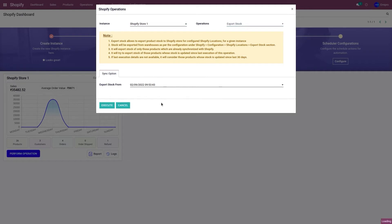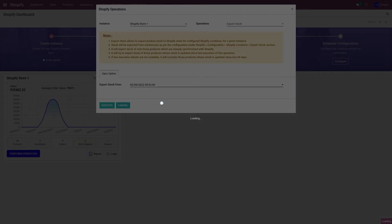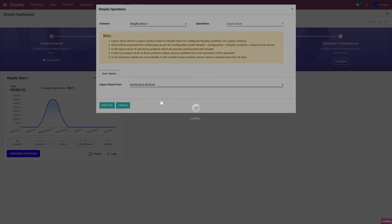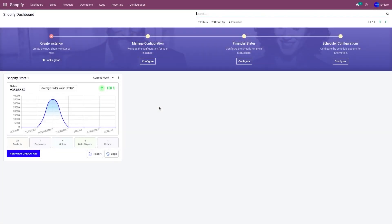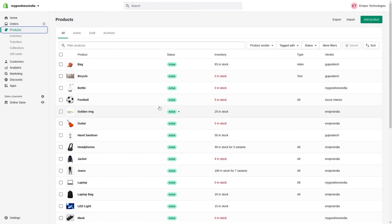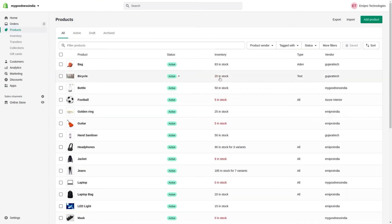Click Execute to export the stock values from Odoo to Shopify. Let's go to the Shopify store and refresh the page. As you can see, the stock values have been updated for both bicycle and bottle.